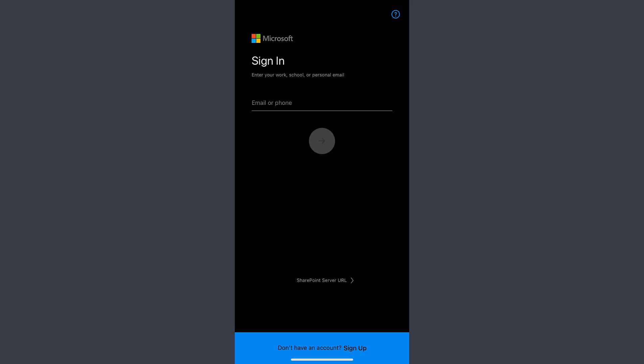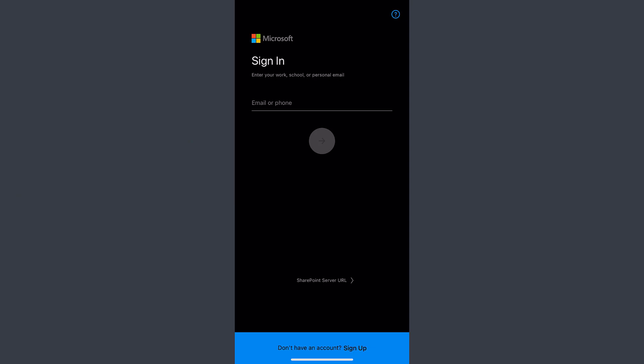Once you've downloaded it, just open the app and it will take you to this page. If you have a Microsoft account such as Hotmail, Outlook, or Live account, you can simply log into your account.